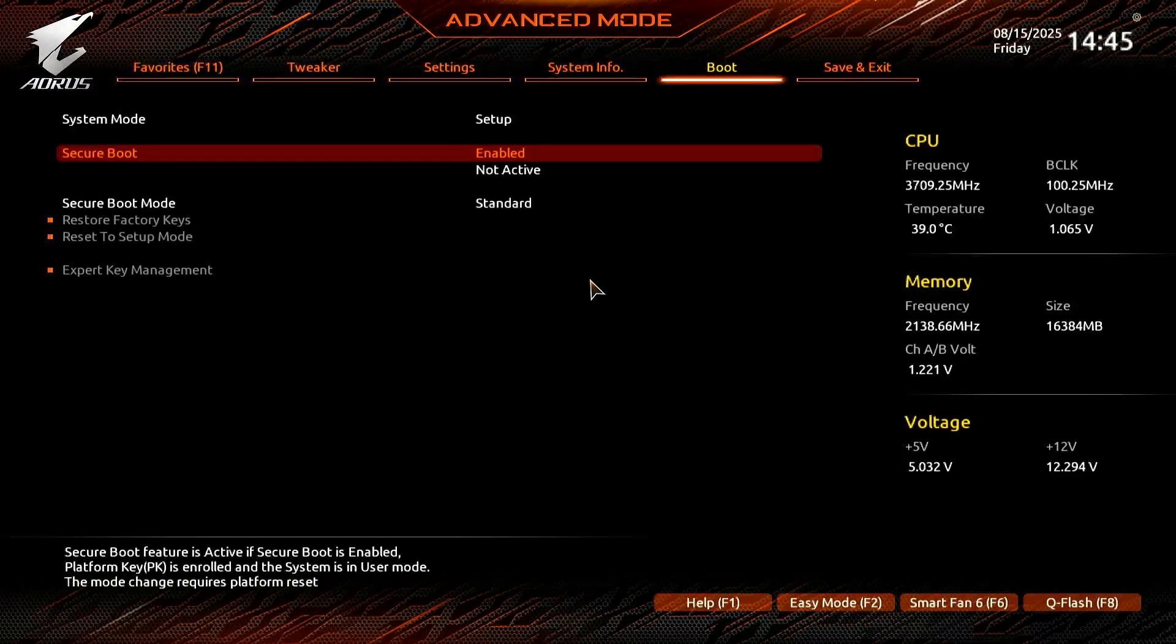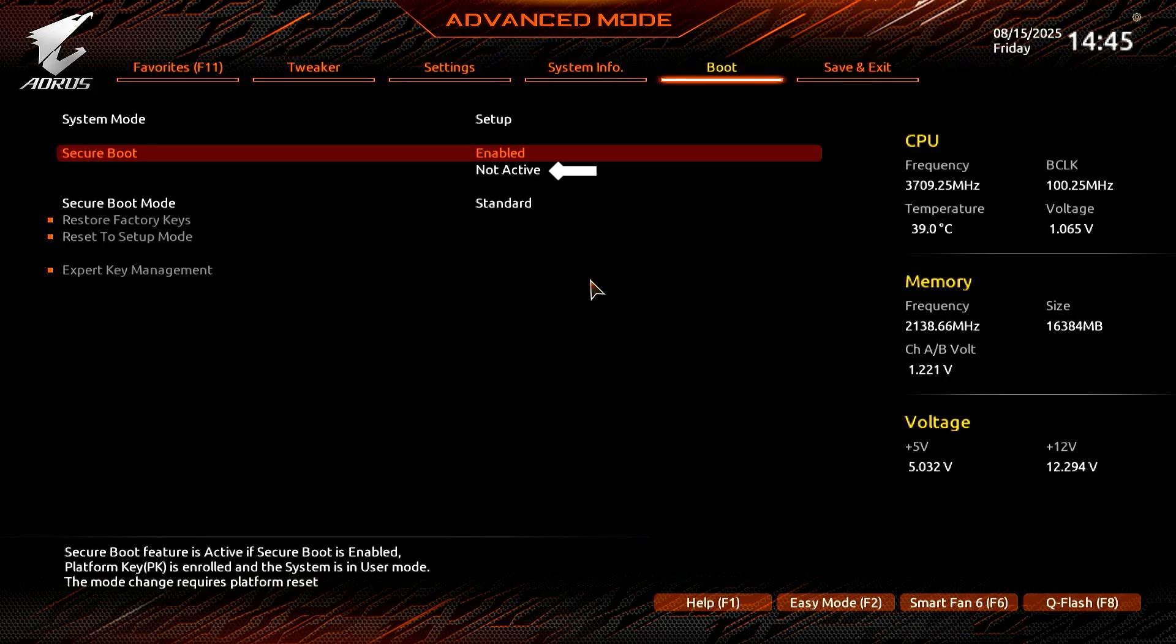In this video, how to fix Secure Boot support enabled but not active in BIOS Gigabyte motherboards.